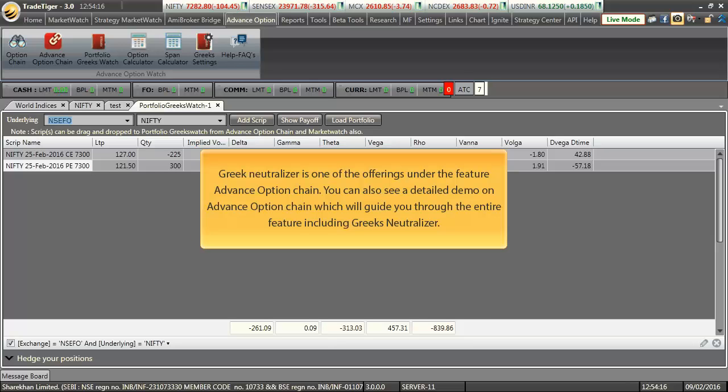Well, Greek Neutralizer is just one of the offerings under the feature Advanced Option Chain. You can also see a detailed demo on Advanced Option Chain which will guide you through the entire features available, including Greek Neutralizer.